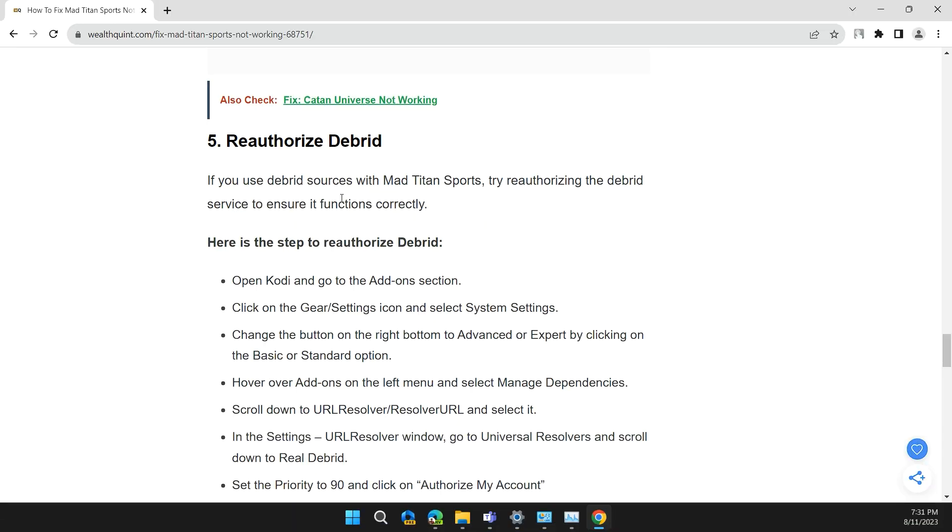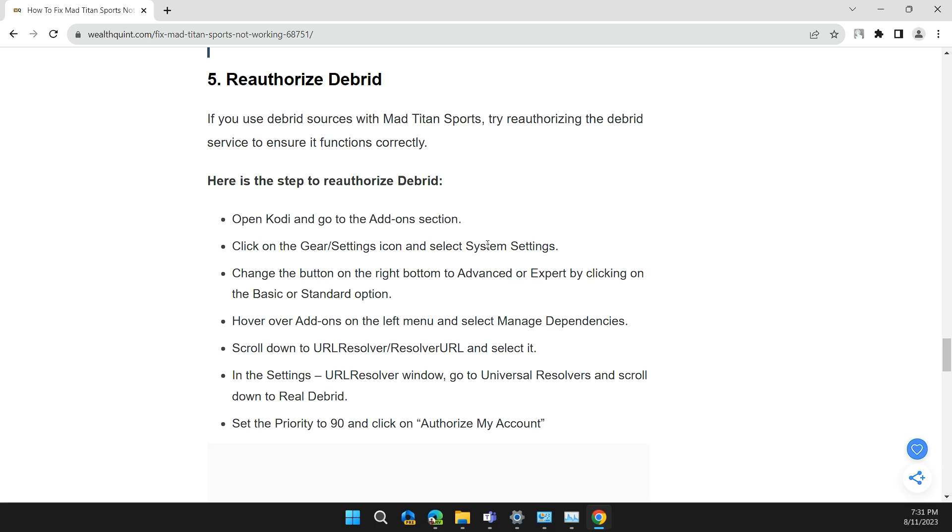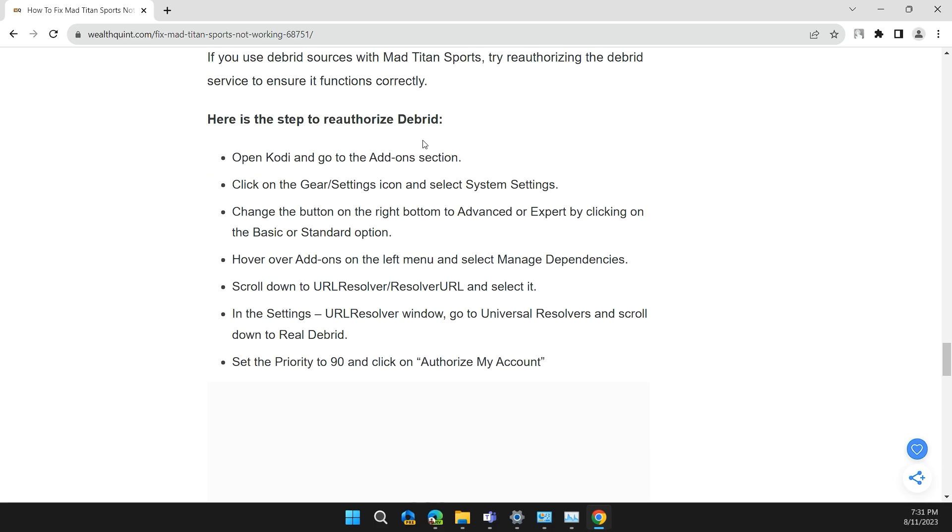Solution 5: Reauthorize Debrid. If you are using Debrid source with Mad Titan Sports, try reauthorizing the Debrid service to ensure it functions correctly. Here are the steps to reauthorize Debrid.